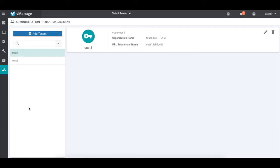Under Administration, you will now find a new Tenant Management tab. This is where we define the tenants and associate them to their unique organization name. All tenants share the service provider's domain name, lab.local in this case, with each tenant having a subdomain name to identify the tenant, like cust1.lab.local, cust2.lab.local, and so on.